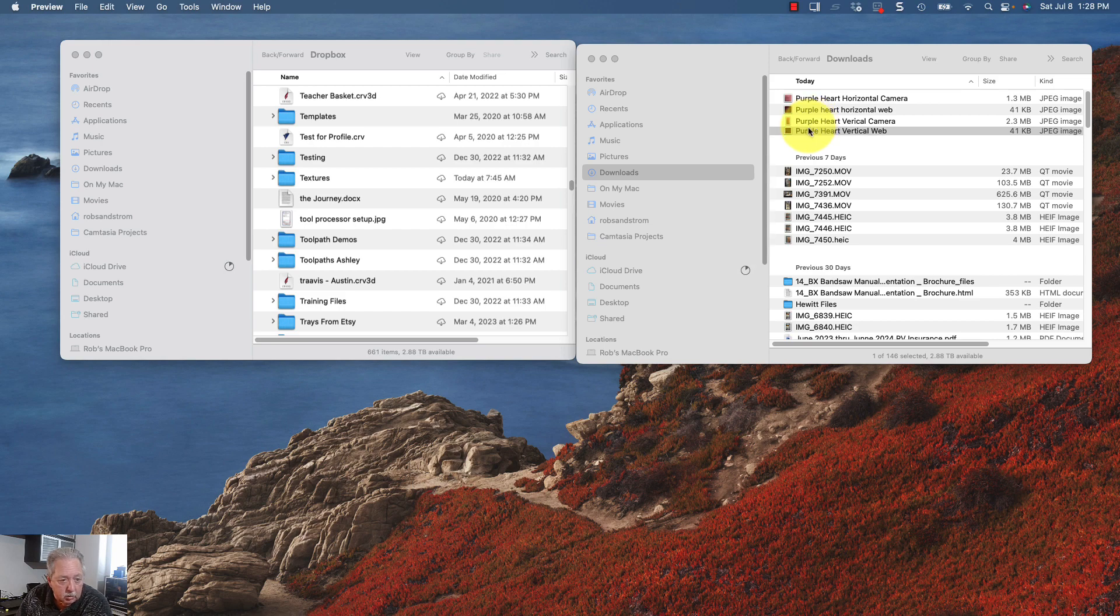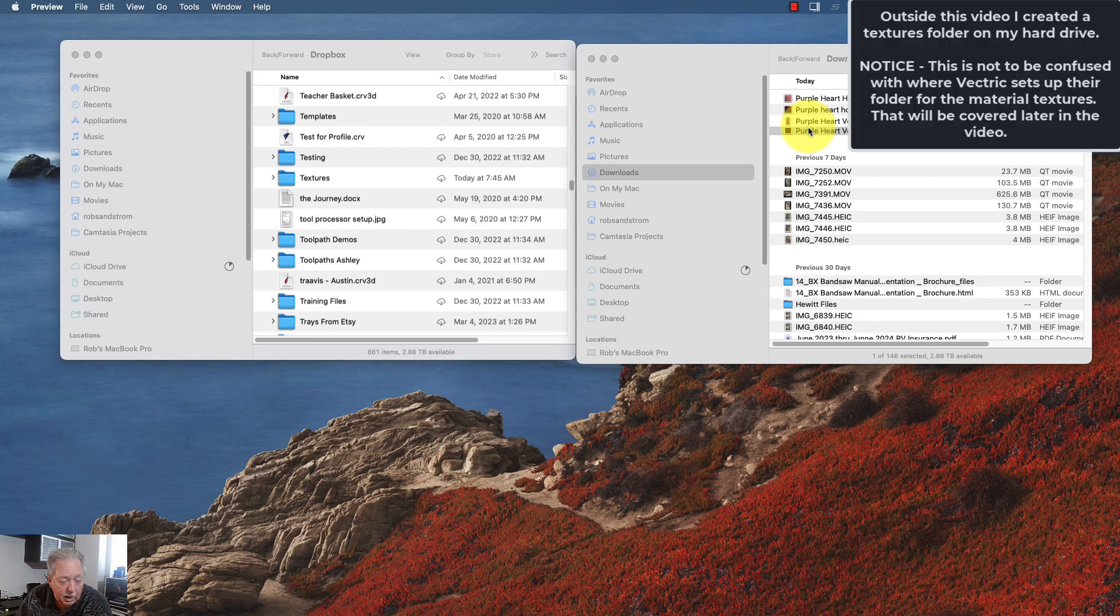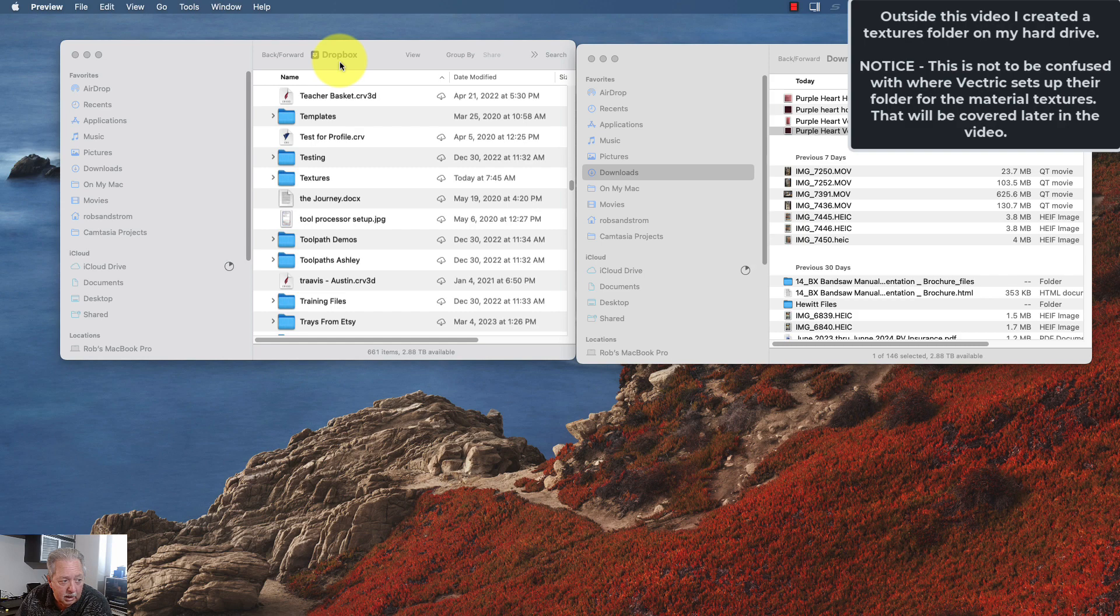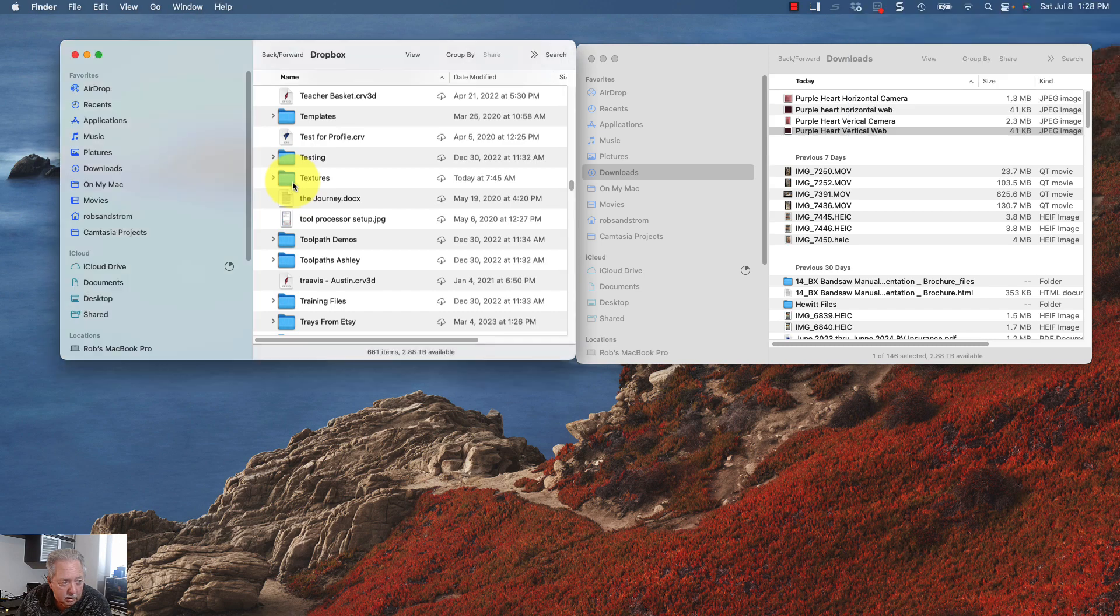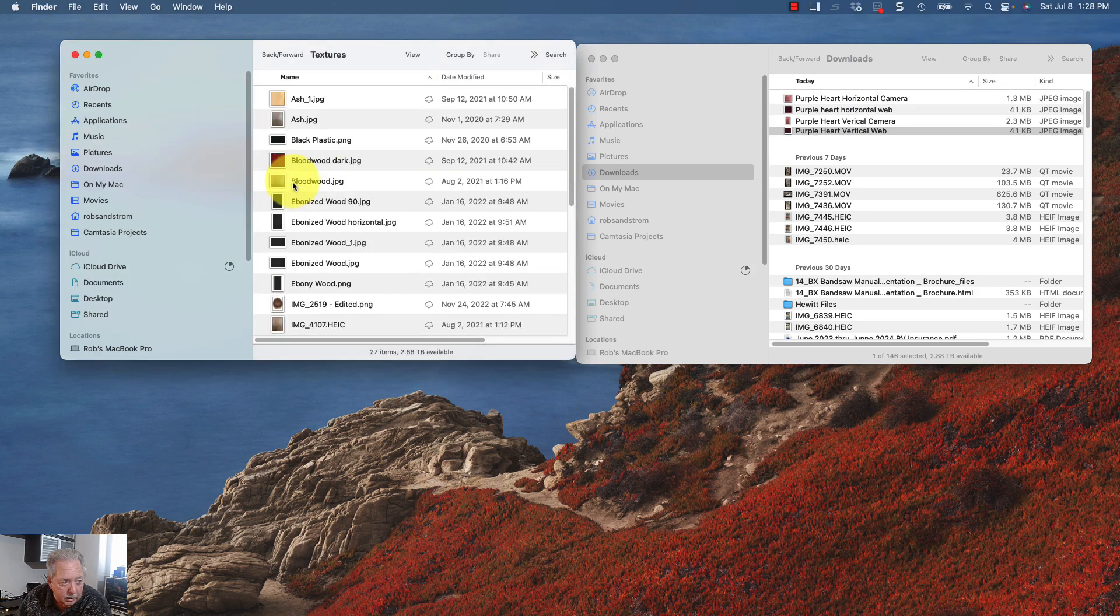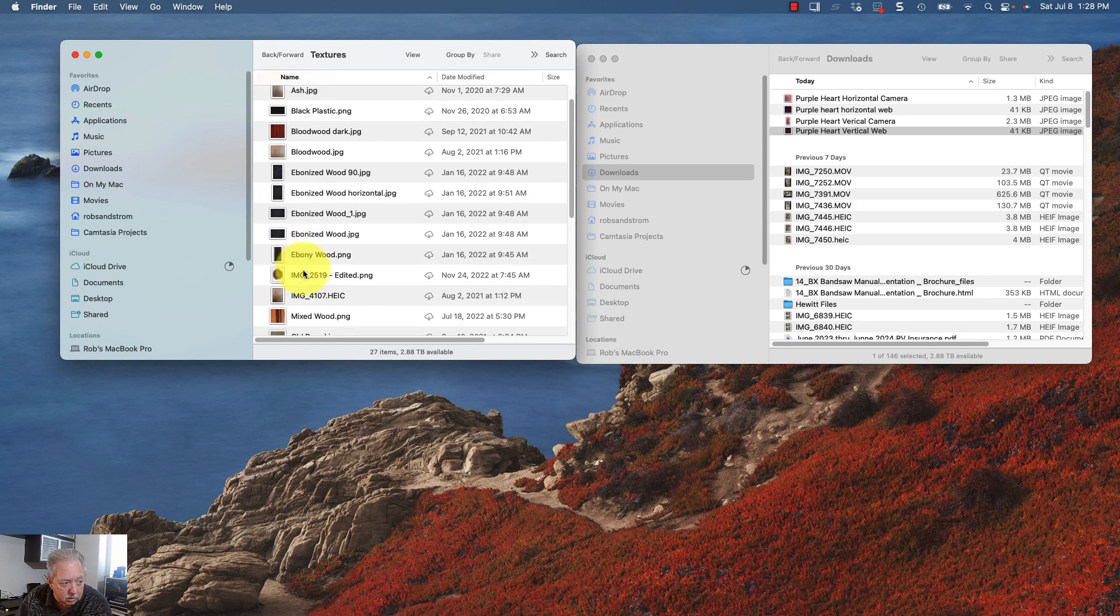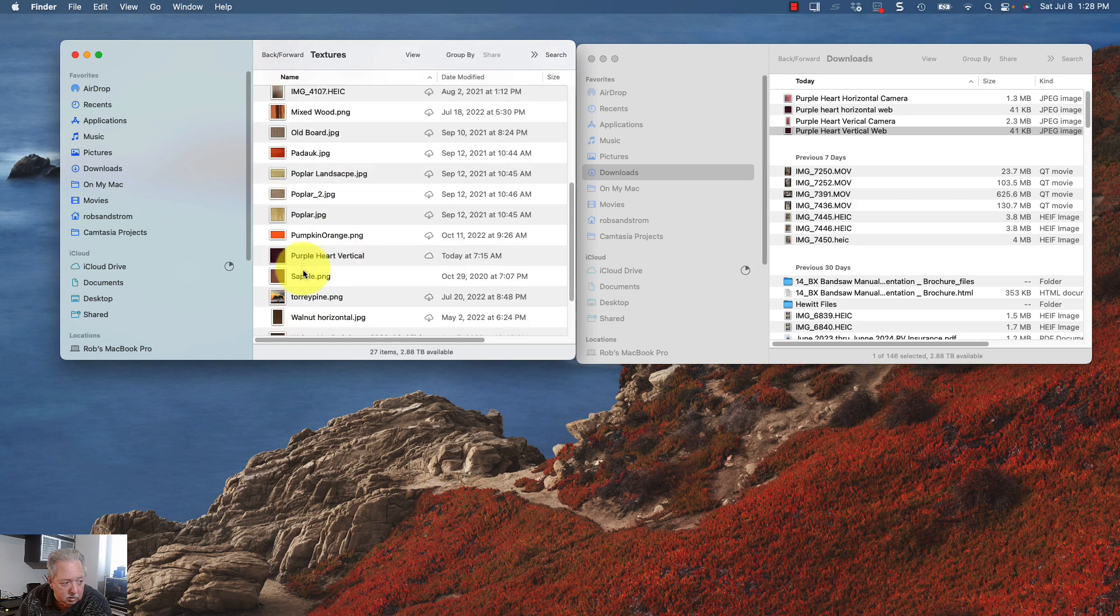One method you can do it with is by setting up a directory on your file explorer or drive that captures all of your textures. And what you see here on my left is just that I've got a file folder on my drive that I put textures in. And if I open that up, you can see there's all these different textures.